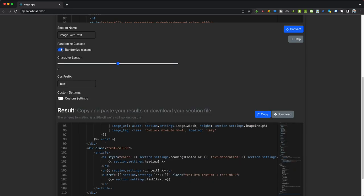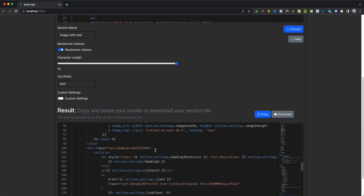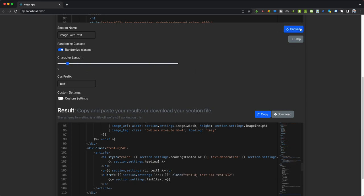Now if you want to randomize, you can specify how long you want the random classes to be. We added this option in because we notice when we're creating custom options for some themes, certain classes interfere with other ones, so we give the option to randomize. And of course, if you lower it, it will randomize it very minimally.